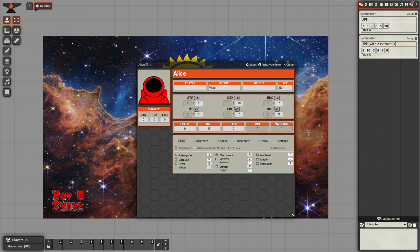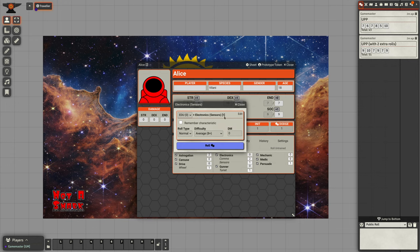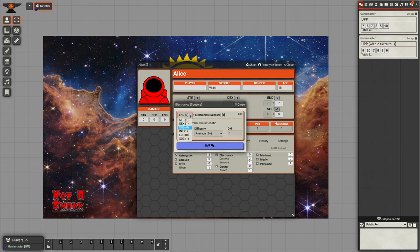If you want to roll a skill, it's quite simple. Click on the skill, it'll bring up a dialogue. Each skill has a default characteristic with it. You can change that characteristic if you want to. You can tell it to remember that characteristic for next time.